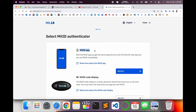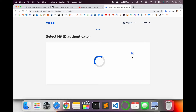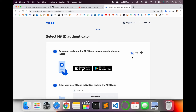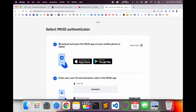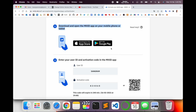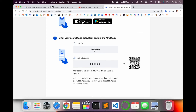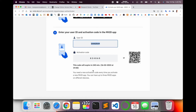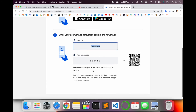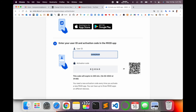Now you need to install the MitID application. Download it from the App Store or Android store. You will receive an activation code, which expires in 240 minutes — about two to three hours. Use this activation code along with your NemID to easily activate MitID.